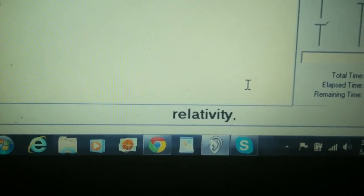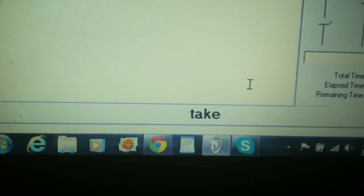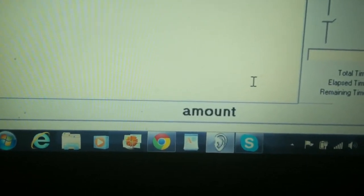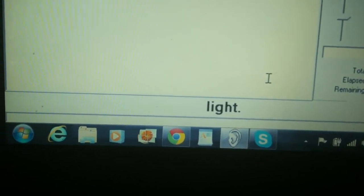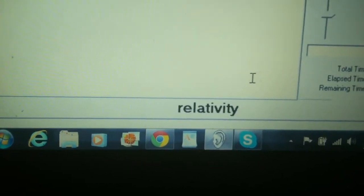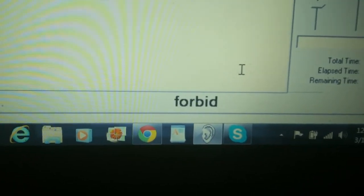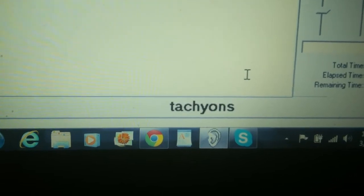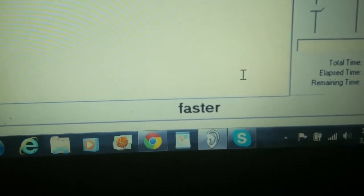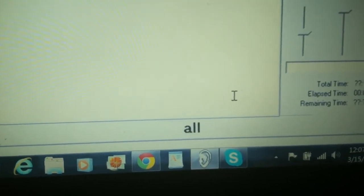According to special relativity, it would take an infinite amount of energy to accelerate a slower-than-light object to the speed of light, although relativity does not forbid the theoretical possibility of tachyons which move faster than light at all times.